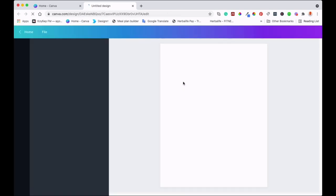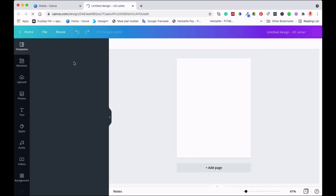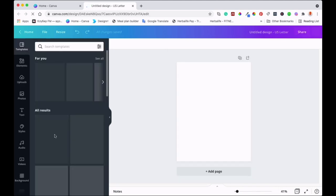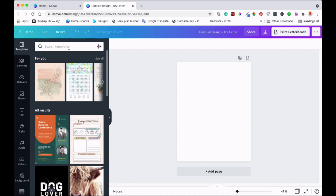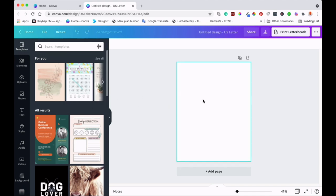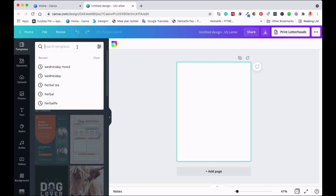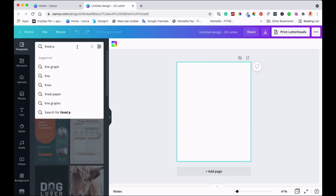On the left side of the canvas you'll see different types of templates, a search bar, and a toolbar you can use to edit and customize your journal. Click onto your canvas and go to the search bar. The first thing we'll do is type 'lined paper' — let's type that first.